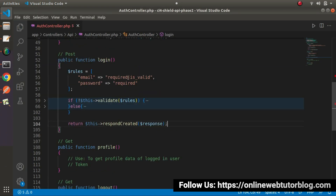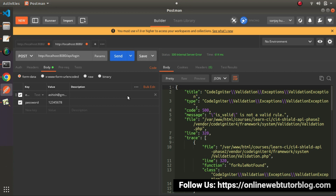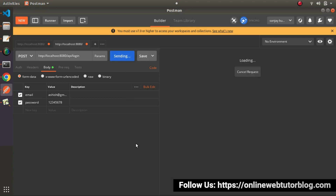Actually, instead of using is_valid, we have the valid_email validation rule. This was our mistake. Let's save these changes, go back, and click Send again.